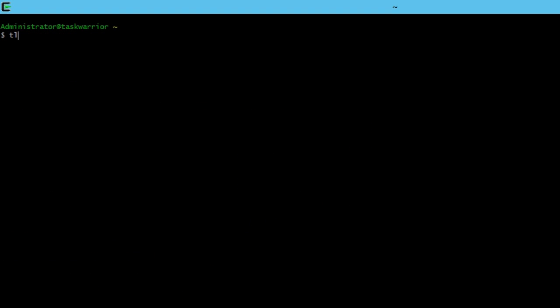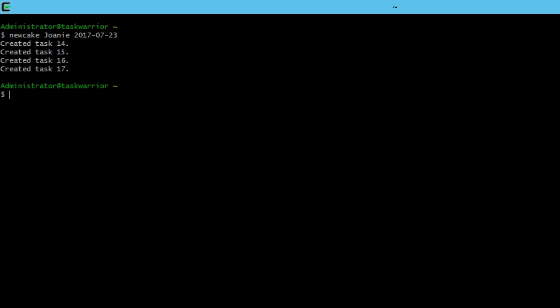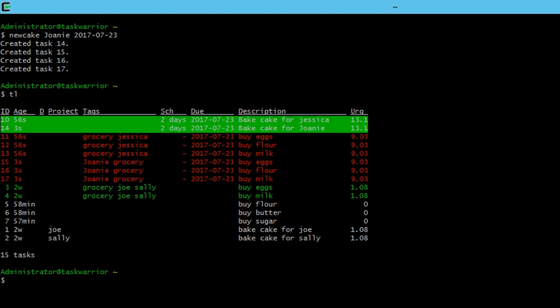If I do a quick up arrow and then say rather than a cake for Jessica, let's maybe say that another cake is due for Joanie on the same day. We hit enter and we've got four more tasks created waiting for us to process.